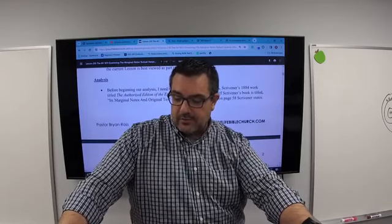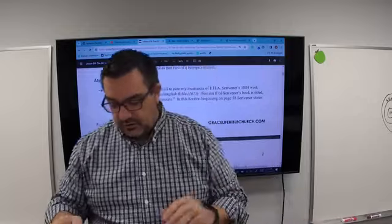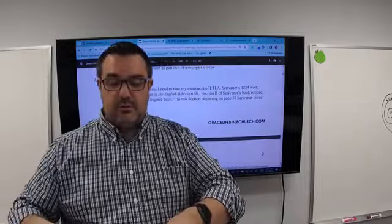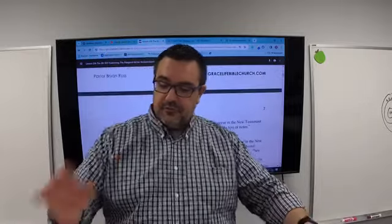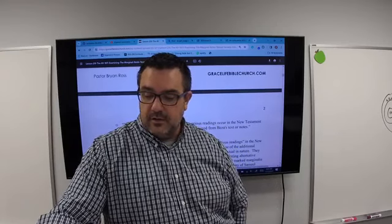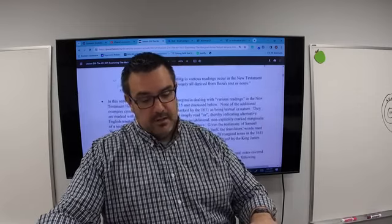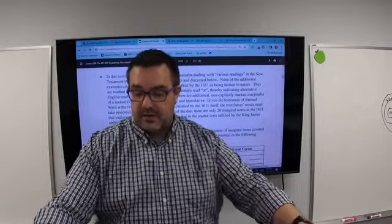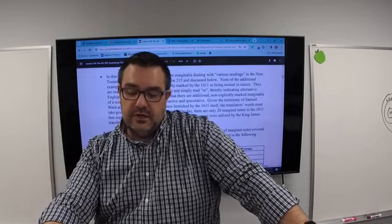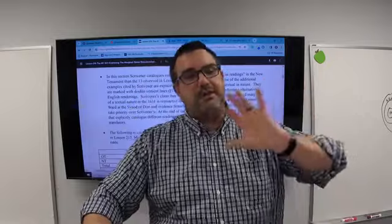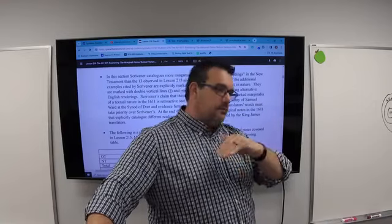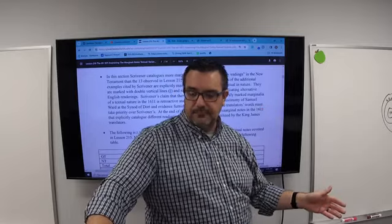Before beginning our analysis, I need to note awareness of F.H.A. Scrivener's 1884 work titled 'The Authorized Edition of the English Bible 1611.' Section two of Scrivener's book is titled 'Its Marginal Notes and Original Texts.' In this section beginning on page 58, Scrivener catalogs more marginalia dealing with various readings in the New Testament than the 13 observed in lesson 215. Of the 20 total notes, 13 were in the New Testament, and Scrivener includes more than that.